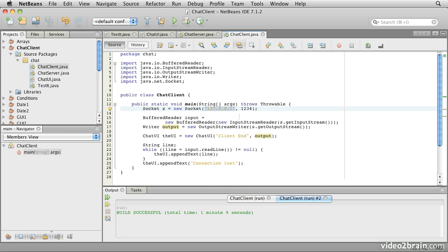And there we have it. In this lesson, we have put together our chat UI GUI elements with a network socket and created a real network client and server program pair so that we were able to send simple text messages between two different running Java programs.